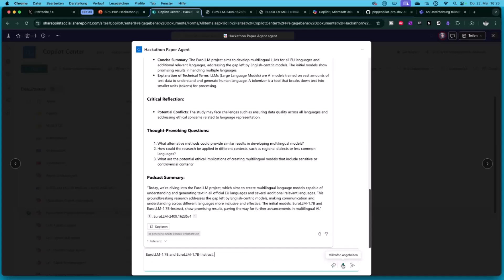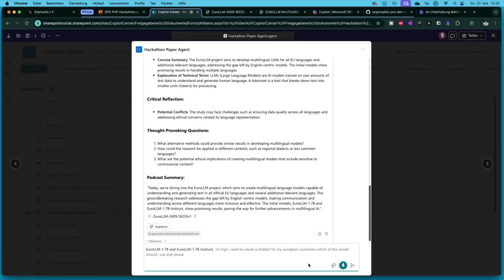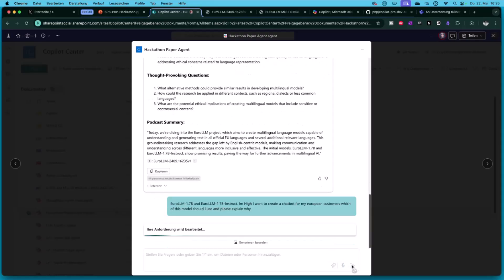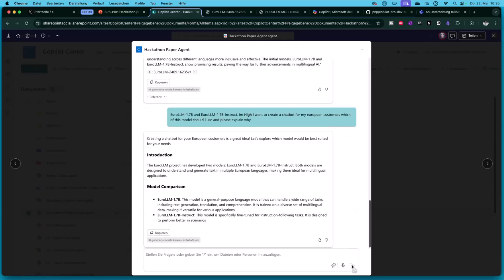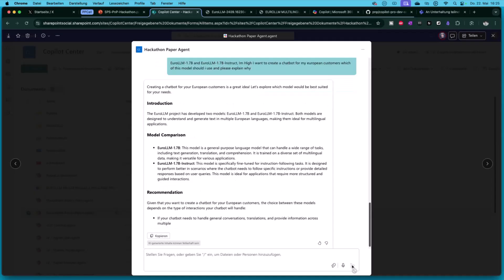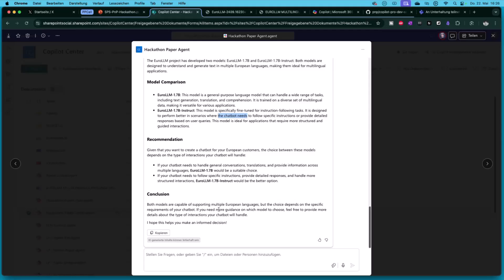I asked him, I want to create a chatbot for my European customers. Which of this model should I use? And please explain why. I'm talking to my Copilot right now. It's the most exciting feature there. Now I get an answer. There are two models. Model one is the base model for text generation, translation and comparison. Instruct model is especially for chatbot needs. Here's the recommendation what I can do. Within seconds, I have from a scientific paper a question in my language, understandable for my problem.